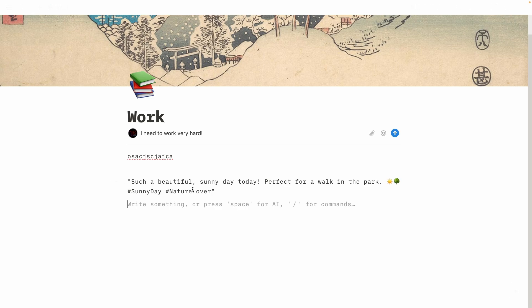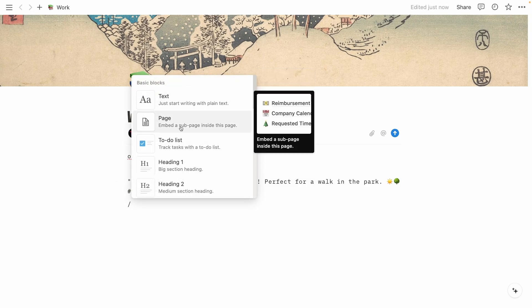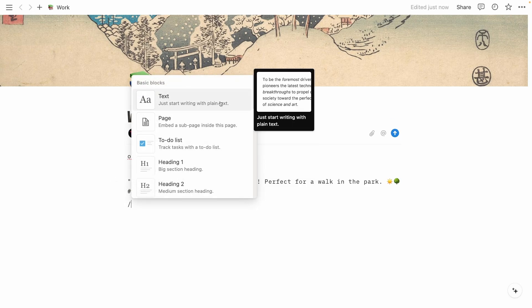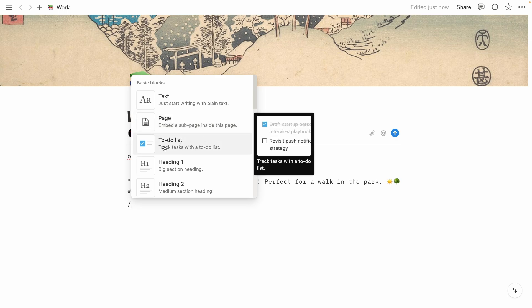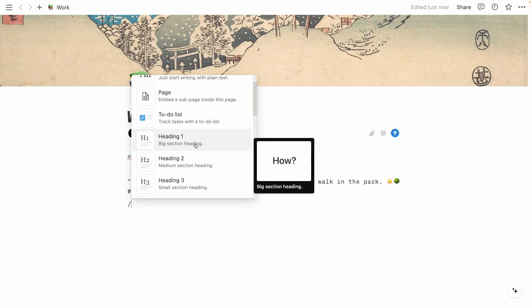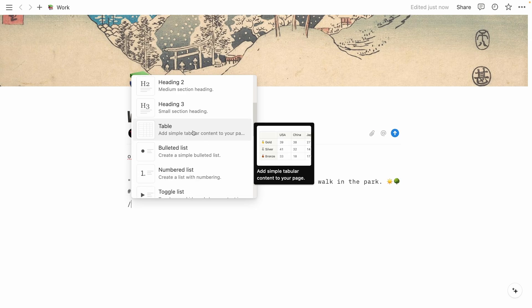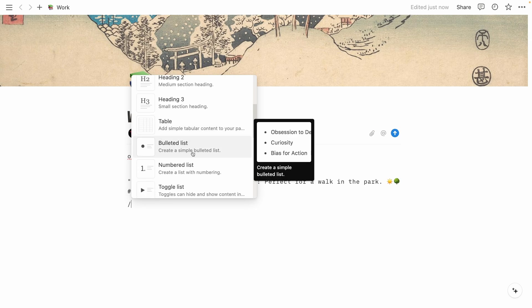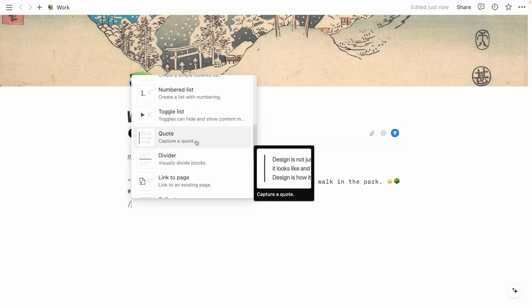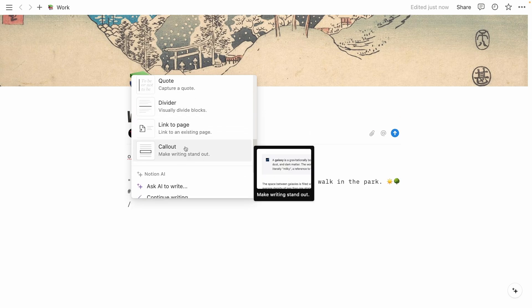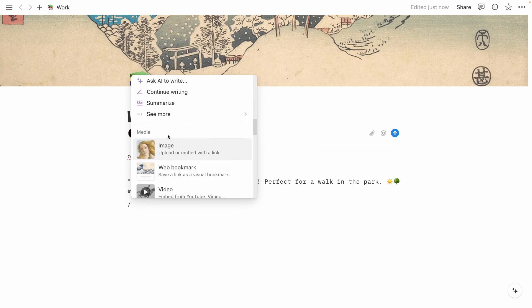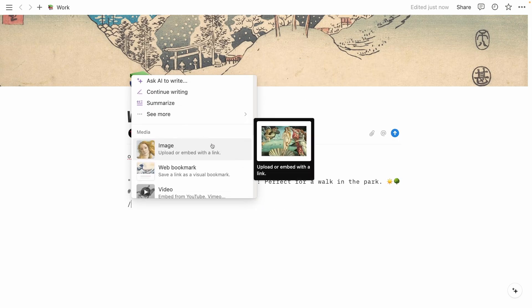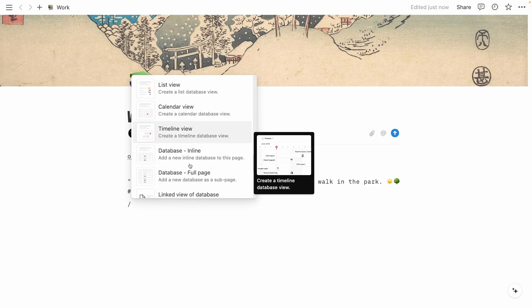Now, if you want, you can also click on slash and you will see here, you can also add tags here. You can even add or embed a sub page inside this page. You can create a to-do list, add a heading, heading 2, 3, table, bulleted list, numbered list, toggle list, quote, divider, link to page, call out. And then we are already in the Notion AI options. And you can also add images, videos, and many others. If you are interested in Notion, make sure that you check out the links in the video description down below.